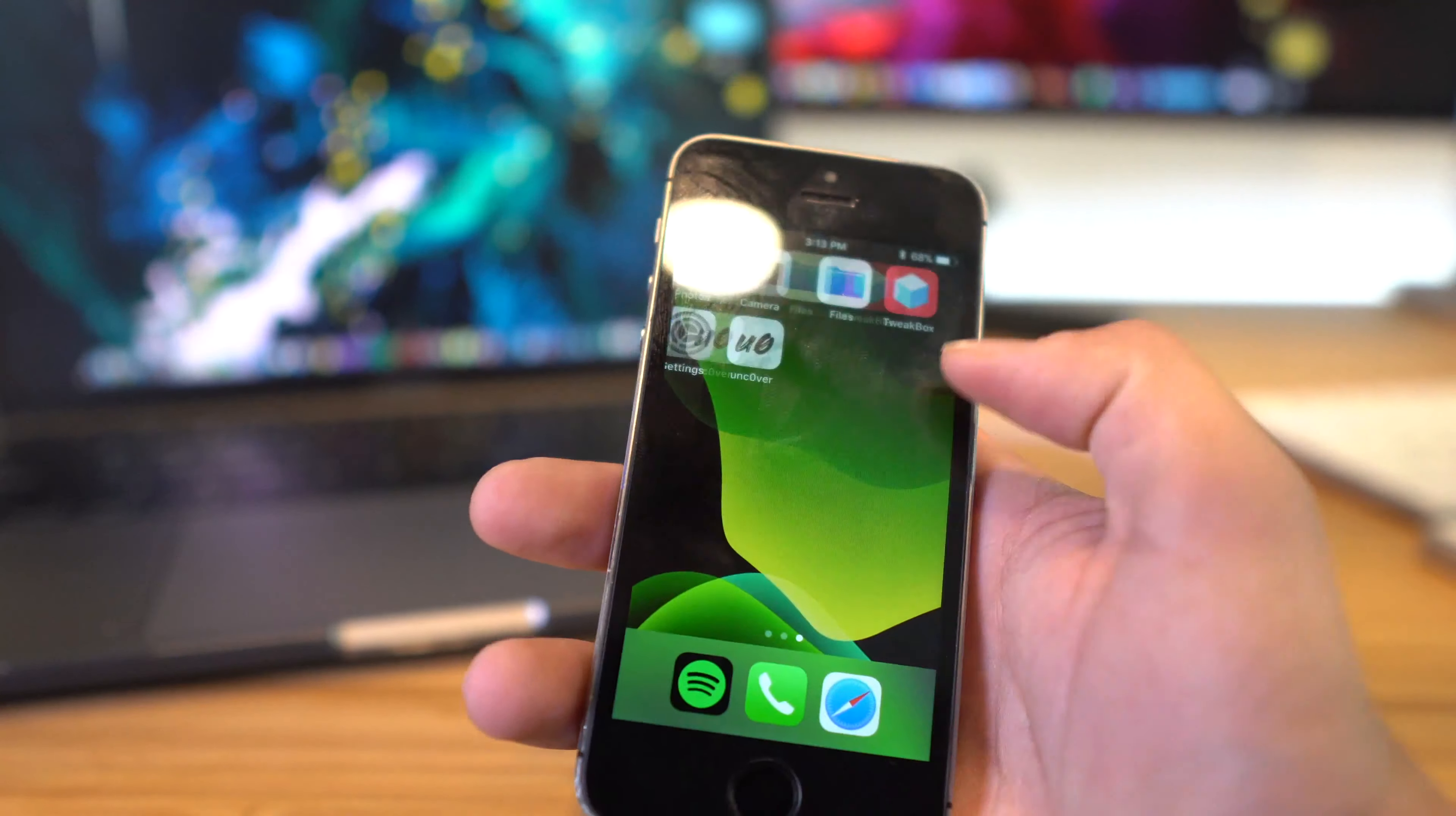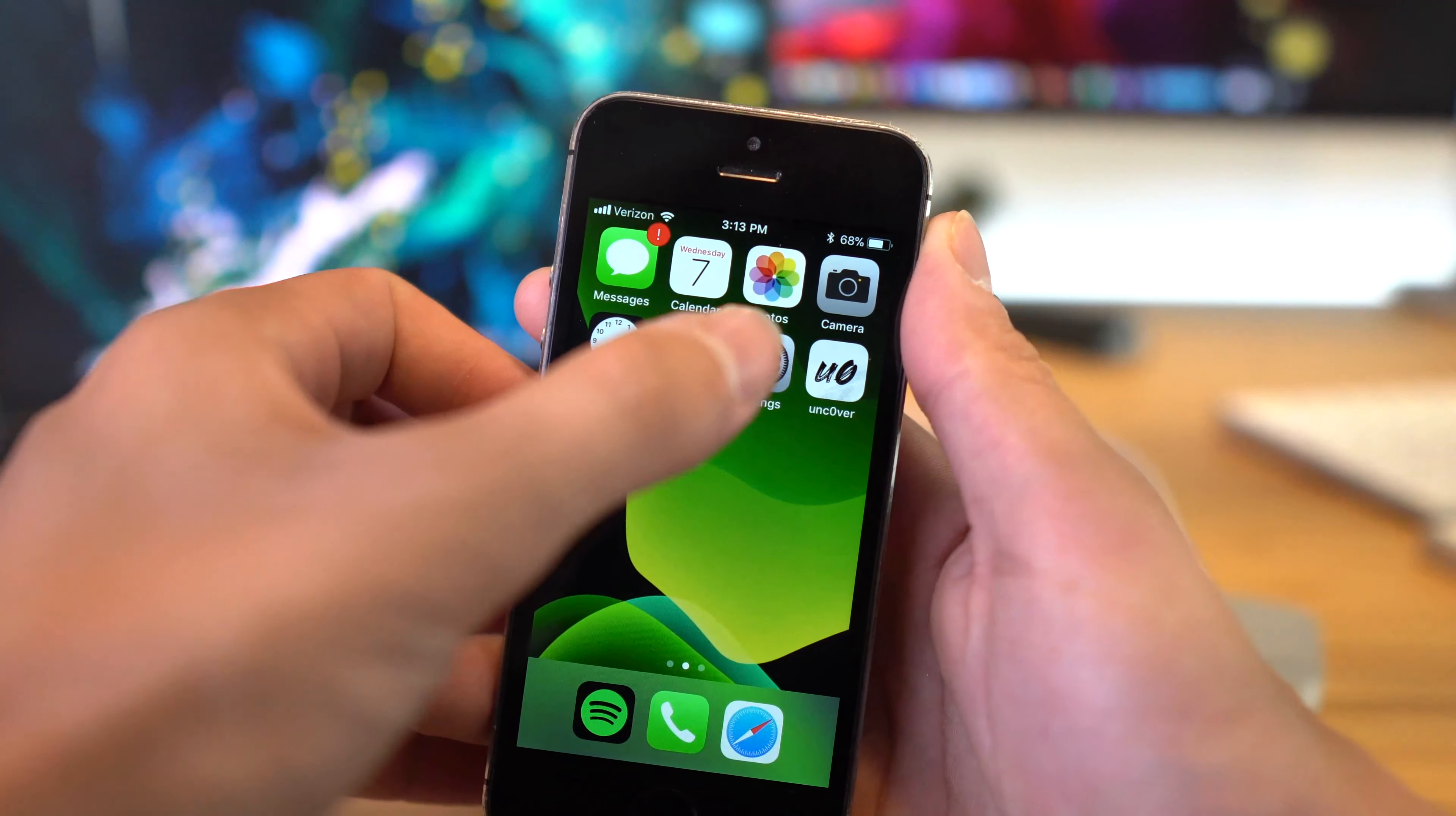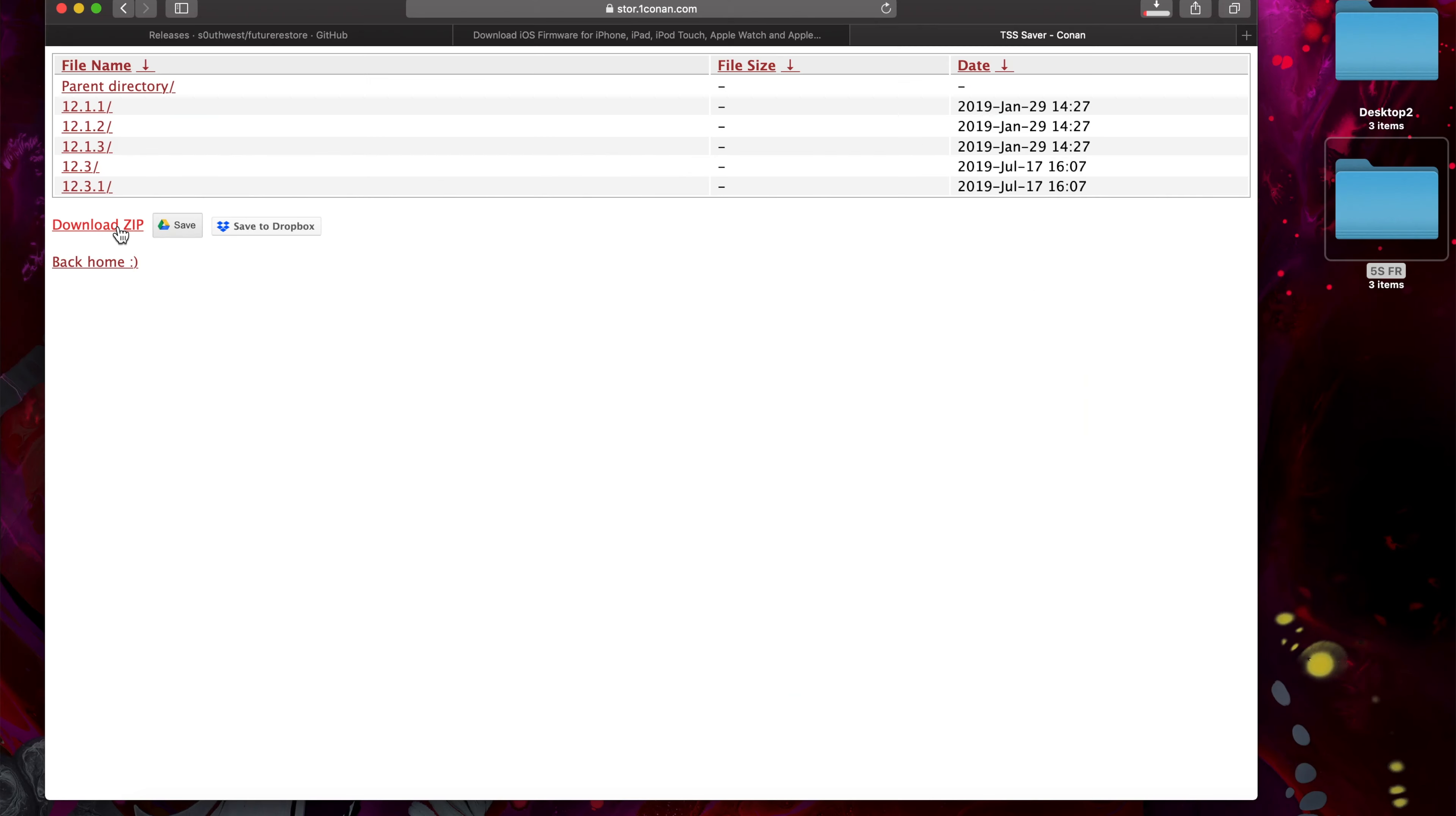So the iPhone 5S all the way up to and including the iPhone 10, but this process will work on all devices, as long as you've saved your SHSH2 blobs correctly while iOS 12.2 was signed.